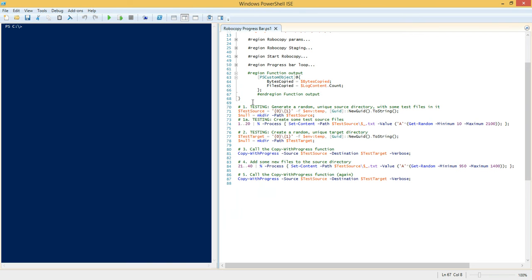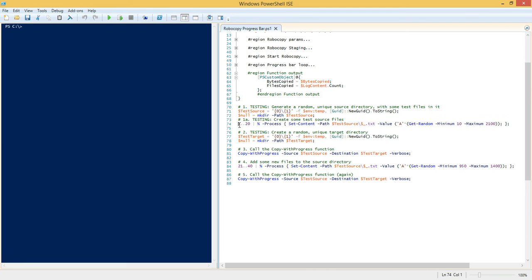So over here when we call write-progress, we can say the percent complete is the bytes copied divided by the total number of bytes multiplied by 100. That's your percent complete. So after that's done, after the Robocopy job has finished, we're going to output some useful information that you can use in your PowerShell script when you wrap this function in it, so you can see what the total number of bytes copied were and the total number of files that were copied. So really quick, I'm going to speed this up, and we're going to go through a really quick test of this function.